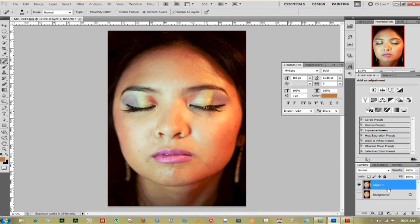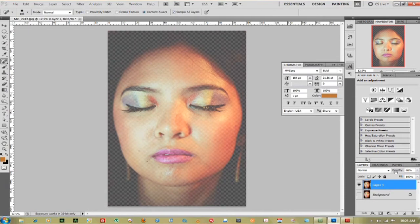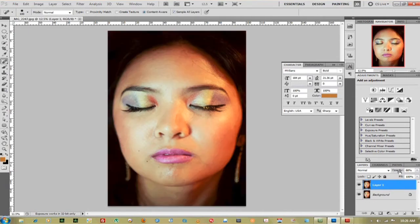That works pretty well and what we can do is just bring down the opacity a little bit. Keep the background on, bring down the opacity a little bit and get some of the extra reflection back in there. Just mix and match it to the best that you can get it.